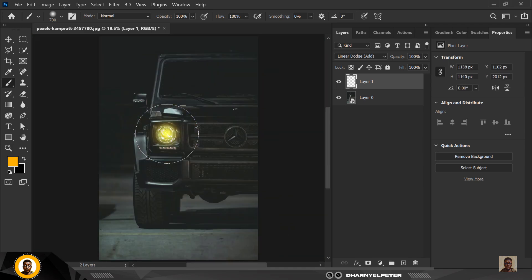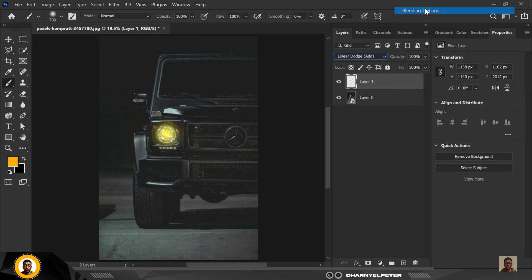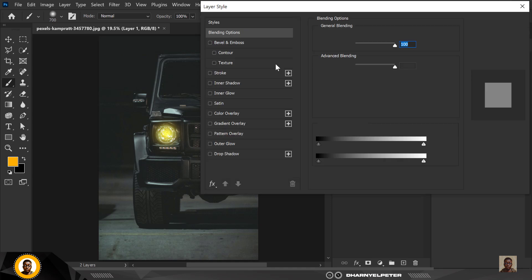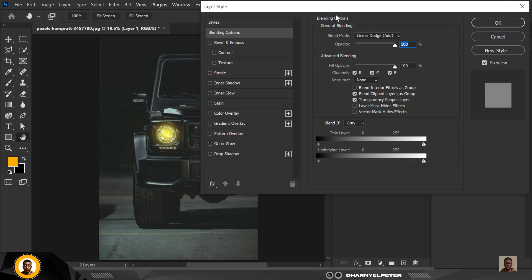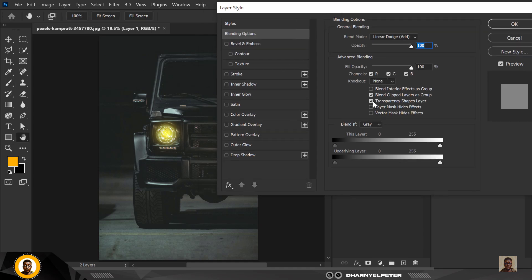Click once — make sure your flow and opacity are set to 100. Having done this, the next thing is: this is Normal and this is Linear Dodge Add. Right-click and select Blending Options. There's one important thing you need to do — when it loads up, make sure you uncheck Transparency Shape Layer, then click OK.